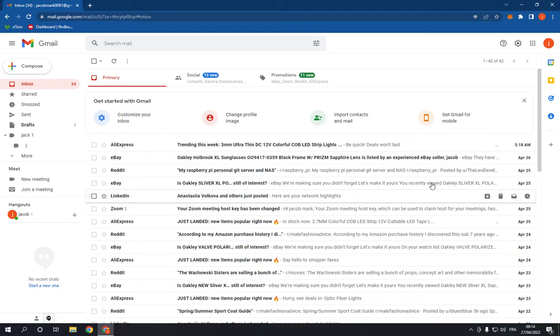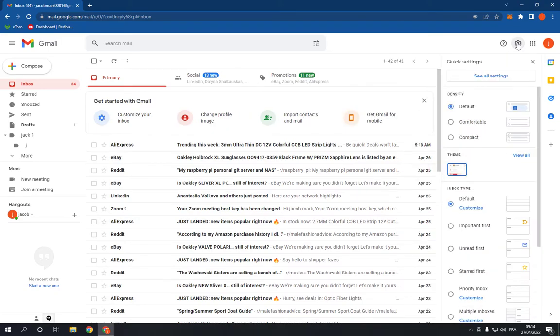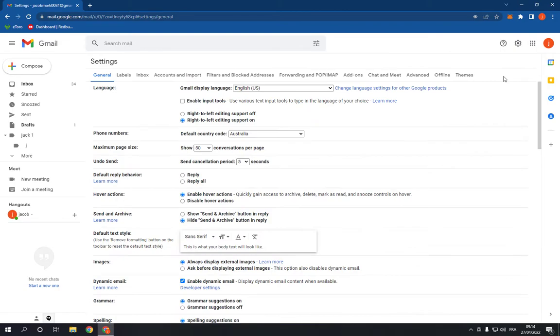All what you have to do is go to the settings here in the top, click on this little icon. Now go and click on see all settings. Now after you click on see all settings, it will take you to this page.